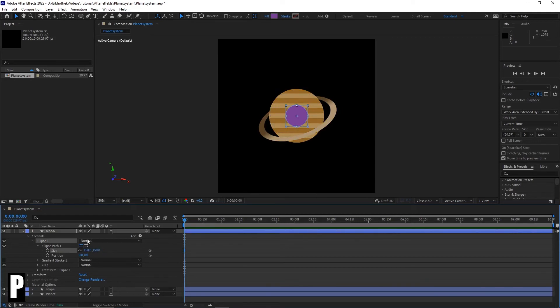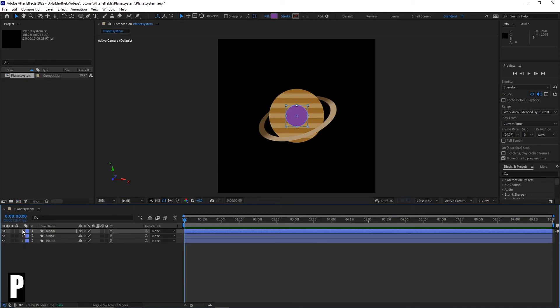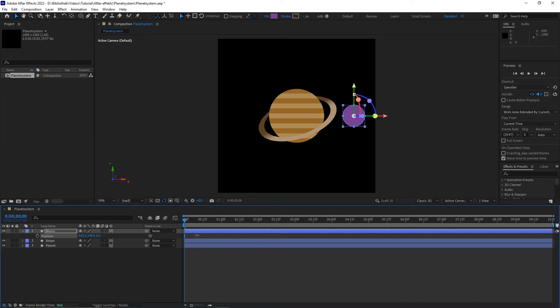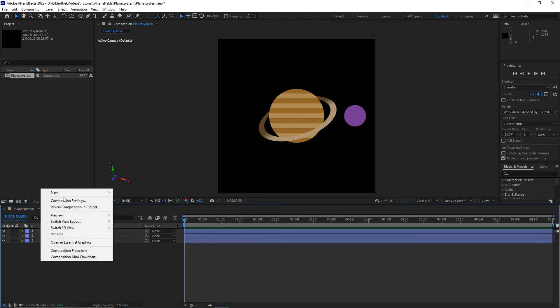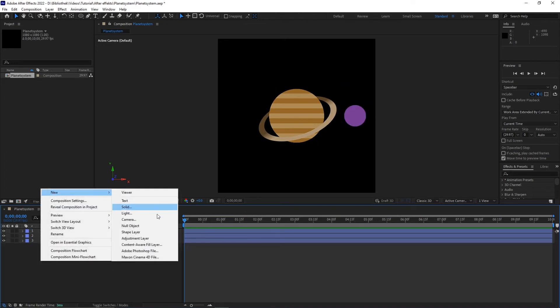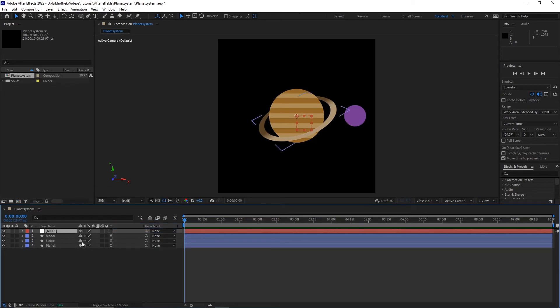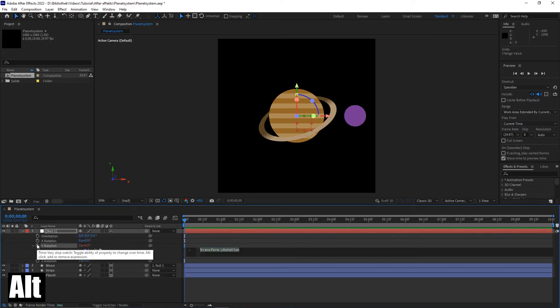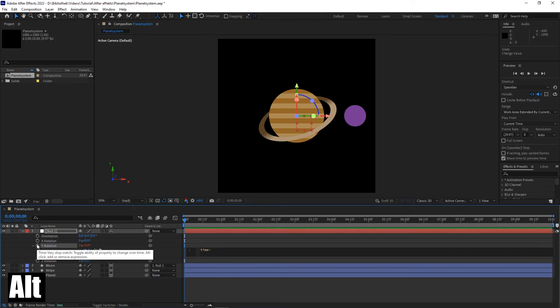With pressing P on the keyboard you can change the position of our moon. Now create a null object and link the moon to it. Open with R on the keyboard the rotation menu and while pressing alt click on Y rotation. Type in time times 1000.